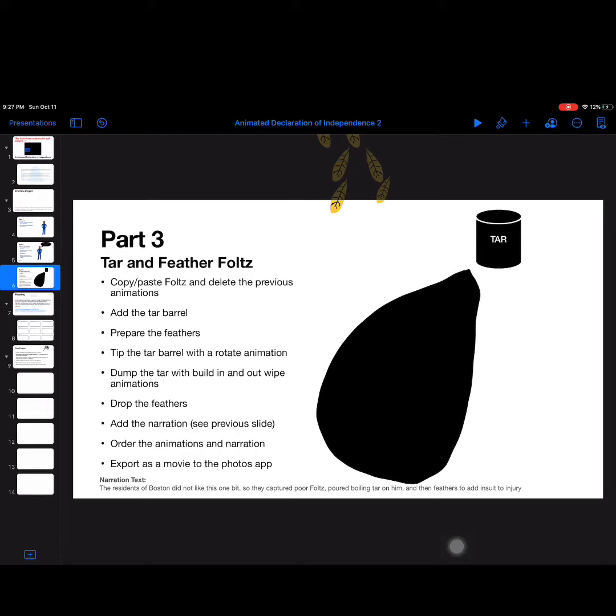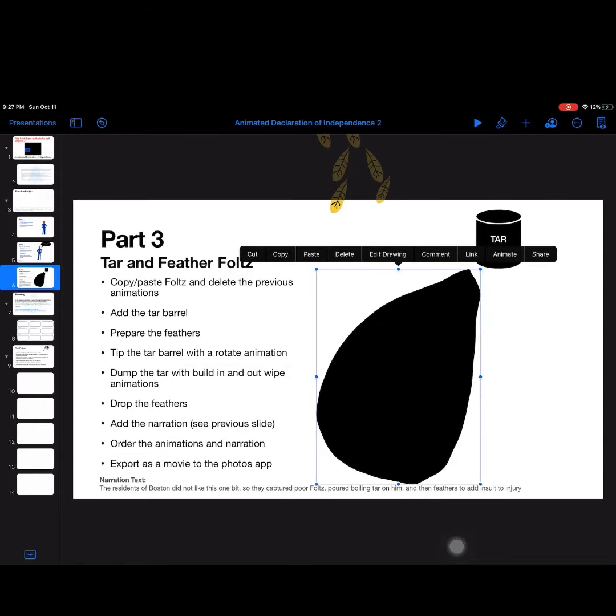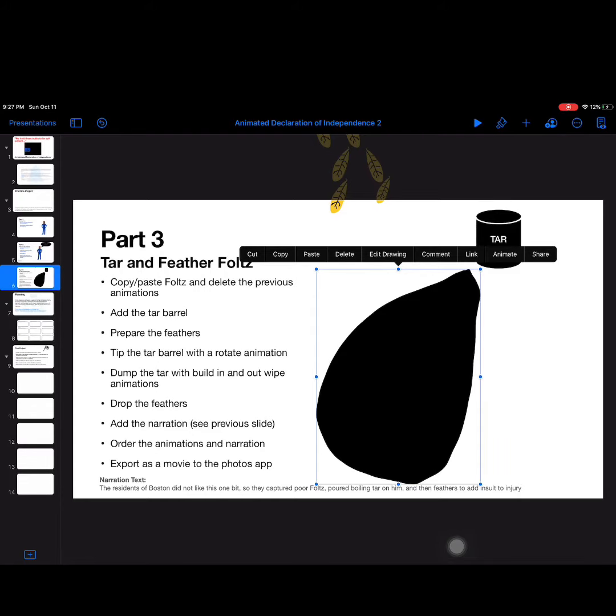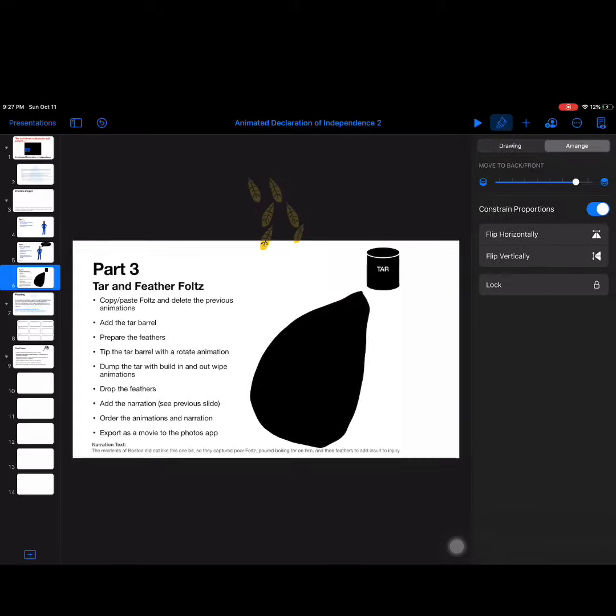Now that Mr. Folds is covered in tar, we are ready to drop those feathers on him. But you'll notice a kind of problem - I can't really see Mr. Folds. So I'm going to temporarily select this tar. Now keep in mind, when we actually play the animation, when this is a movie, at this point that tar won't be visible because we did that animation wiping it out. But right now it's there, so we kind of have to deal with it temporarily.